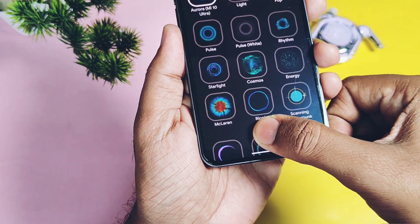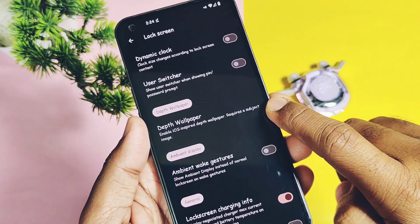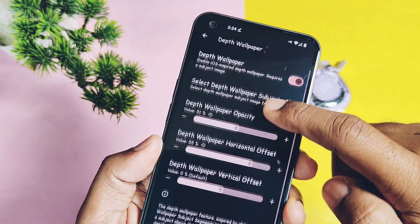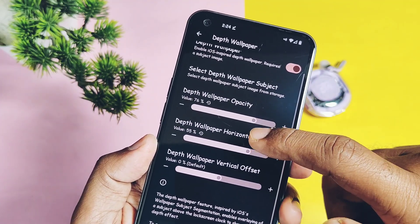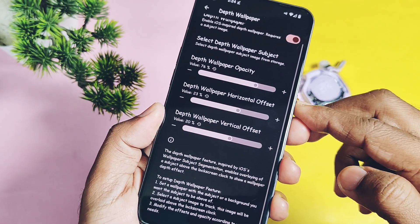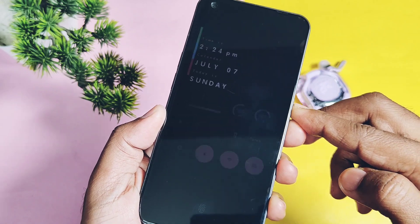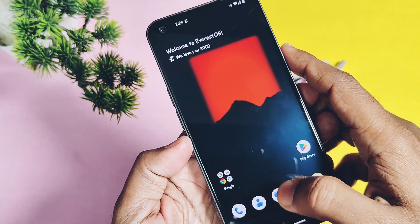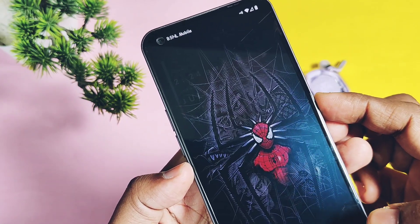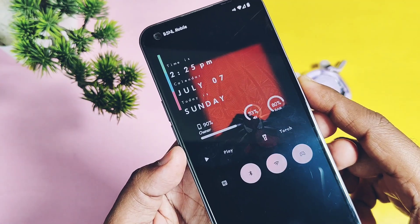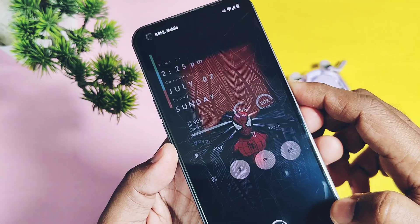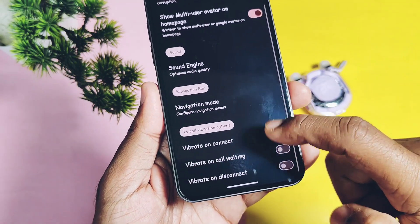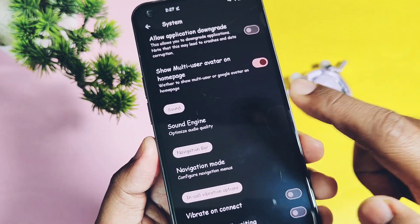Next, we get the iOS-style depth wallpaper effect, which is actually working in this ROM. To enable it, toggle on depth wallpaper, then select the depth wallpaper subject picture. You get sliders to control depth wallpaper opacity, horizontal offset, and vertical offset. When you double-tap on the Always-on Display, you can see the depth wallpaper layered below the actual screen wallpaper, and while unlocking the device it creates an amazing parallax display effect.